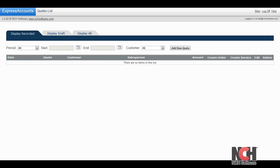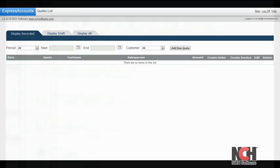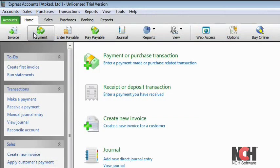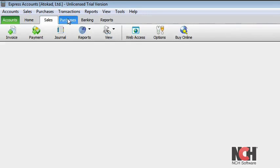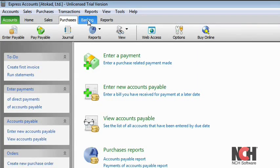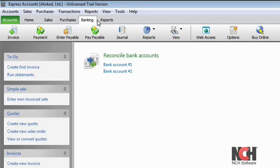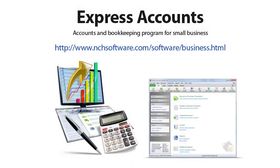And that's how you use the web interface of Express Accounts. Feel free to explore all the functions as you use them in the main interface. And enjoy the access you have to your data, no matter where you're at. For more business software solutions from NCH Software, visit the address shown on your screen.